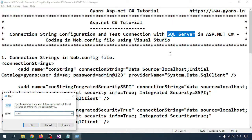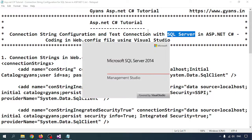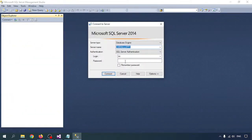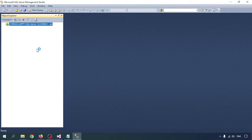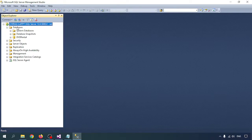Opening SQL Server Management Studio — go to the Run command, right-click Run, and type 'SSMS'. Click OK. I am now connected with the SQL Server database. Let me create one new database.